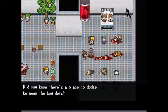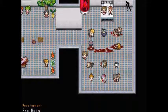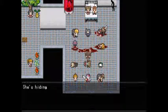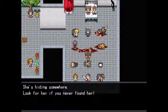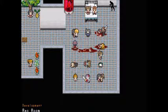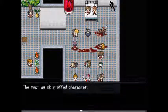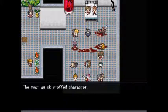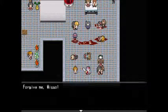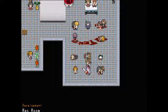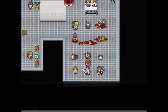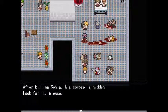Did you know there's a place to dodge between the folders? Masao is hiding somewhere — look for her. The player found her behind the curtain. There are more hidden things: after killing Sota, his corpse is hidden — the player wants to go look. 'Don't touch my Toma' — straight out of a B-movie. After killing Sota his corpse is hidden — look for it.